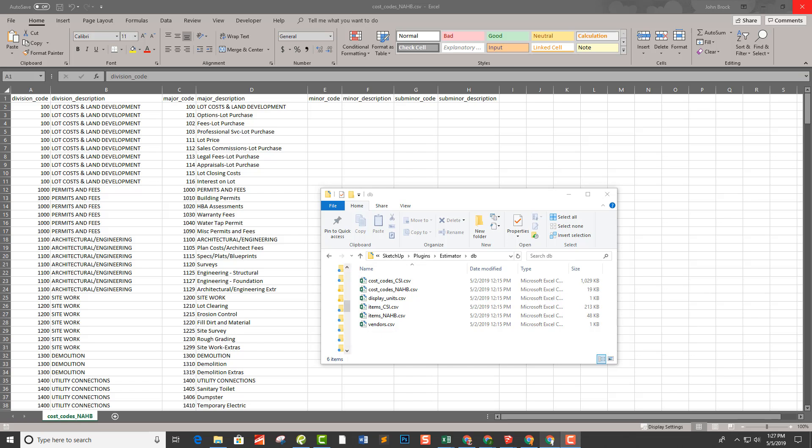But let's take a look at this cost code structure. Now, it's set up where you can go as much as four tiers. You've got your division code, division description, major code, major description, minor, etc. Now, before your head spins, really the most important thing is realize it's just the first two columns are the most important.